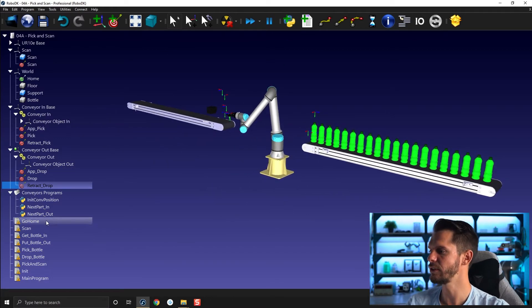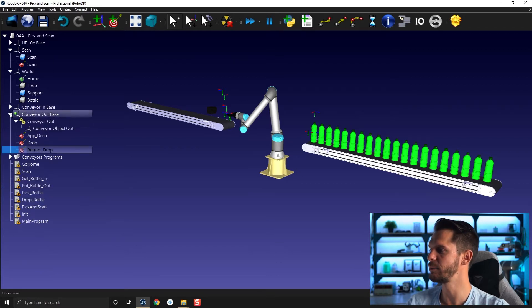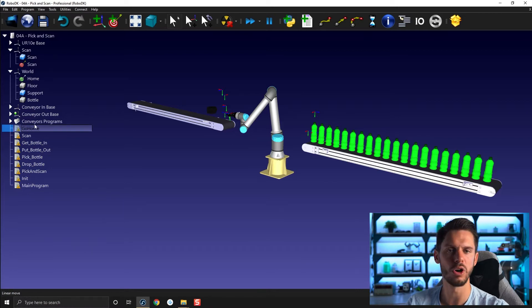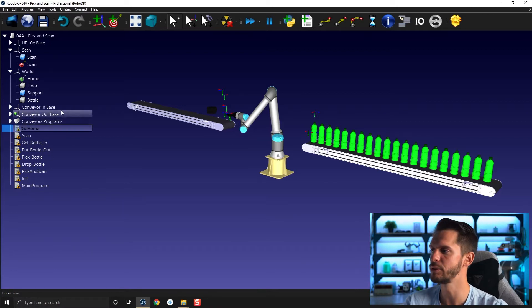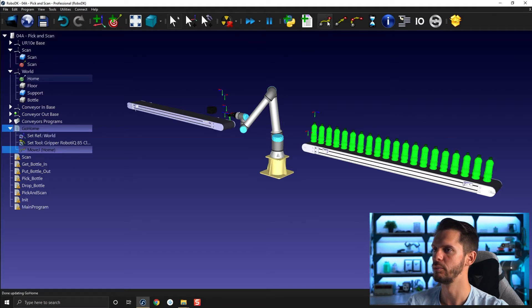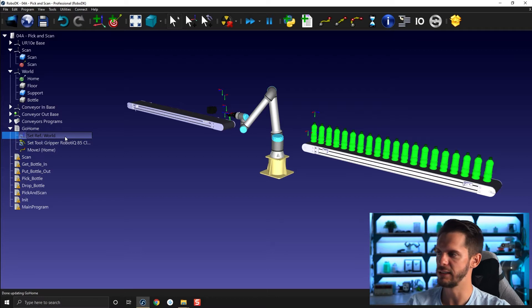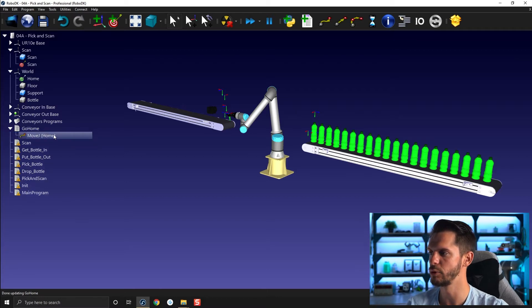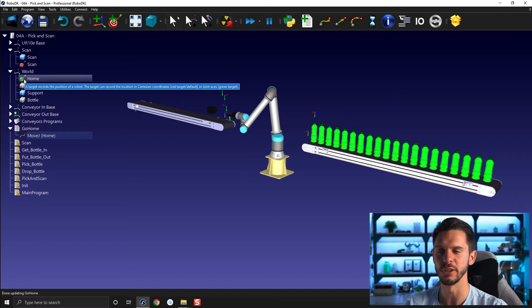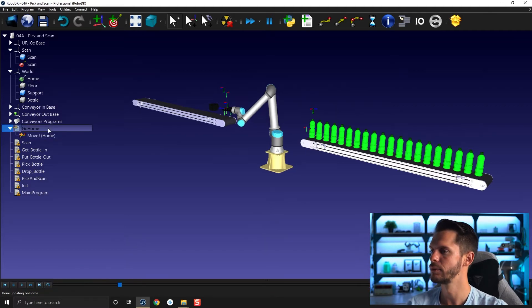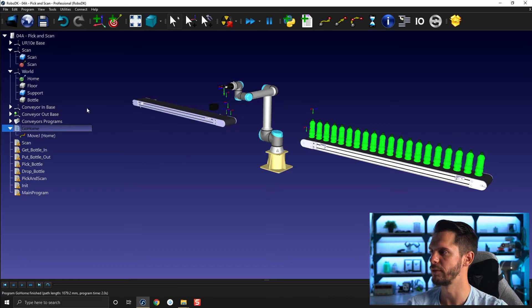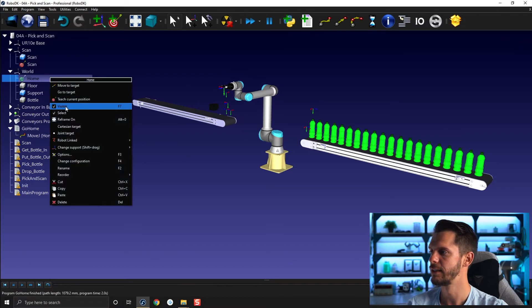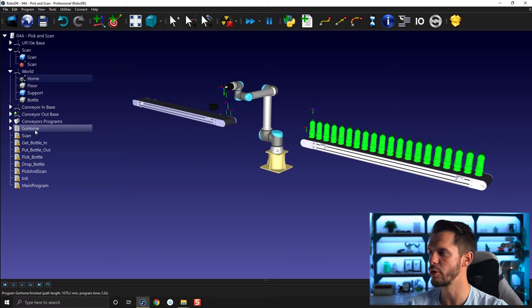Let's start by collapsing the conveyor program. I will start by simply creating the first go home. So go home will be pretty simple. It's going to be move to go home. So I'm going to add a move joint. As usual, I don't really need to add the frame or tool when I'm using just a move joint to a joint target. Remember the joint target is the green target here. So that will work just like that. I can hide my go home and collapse my go home program.